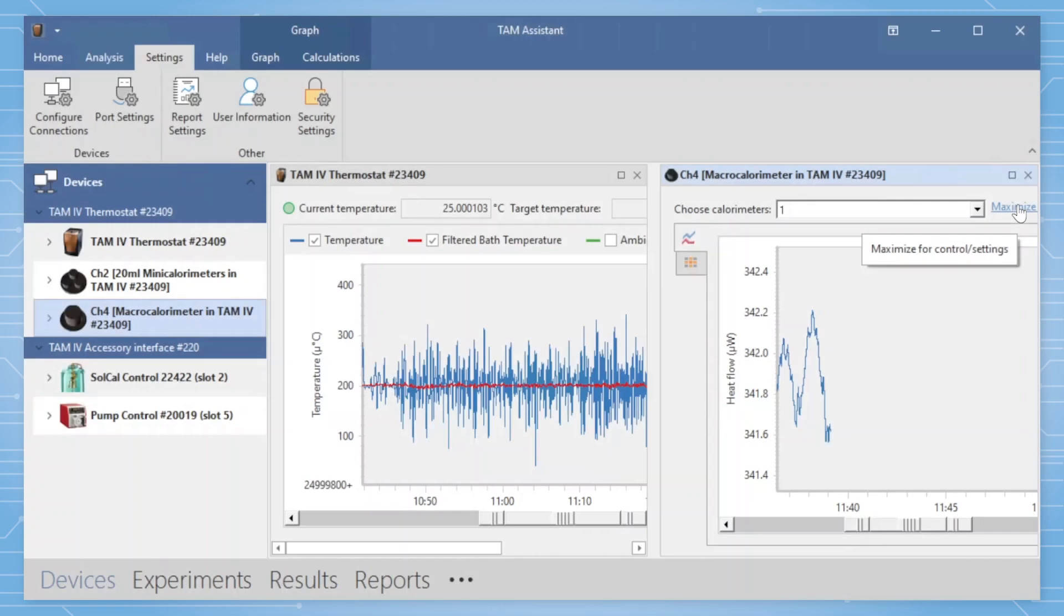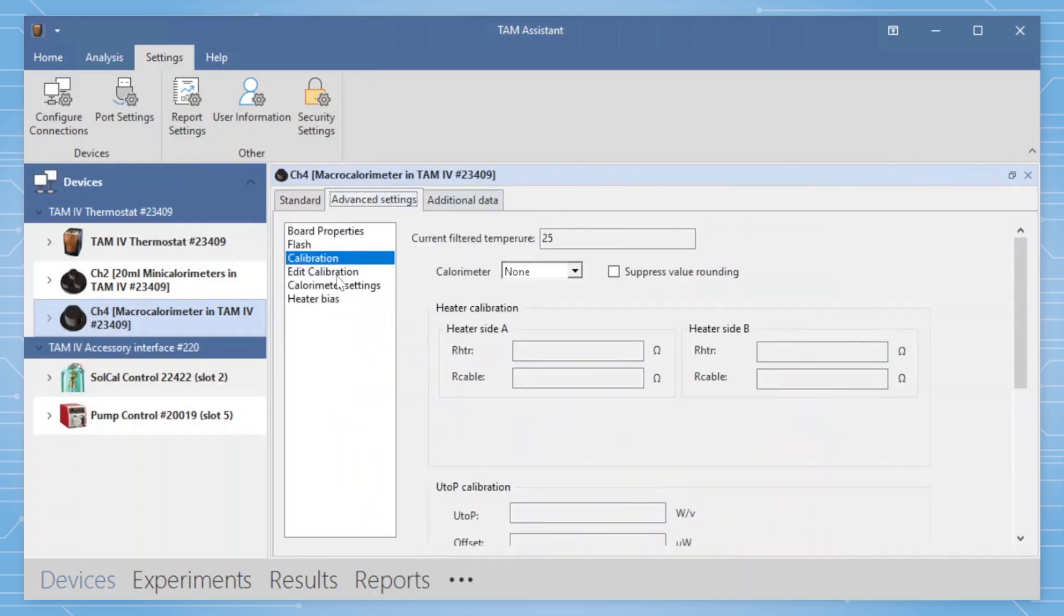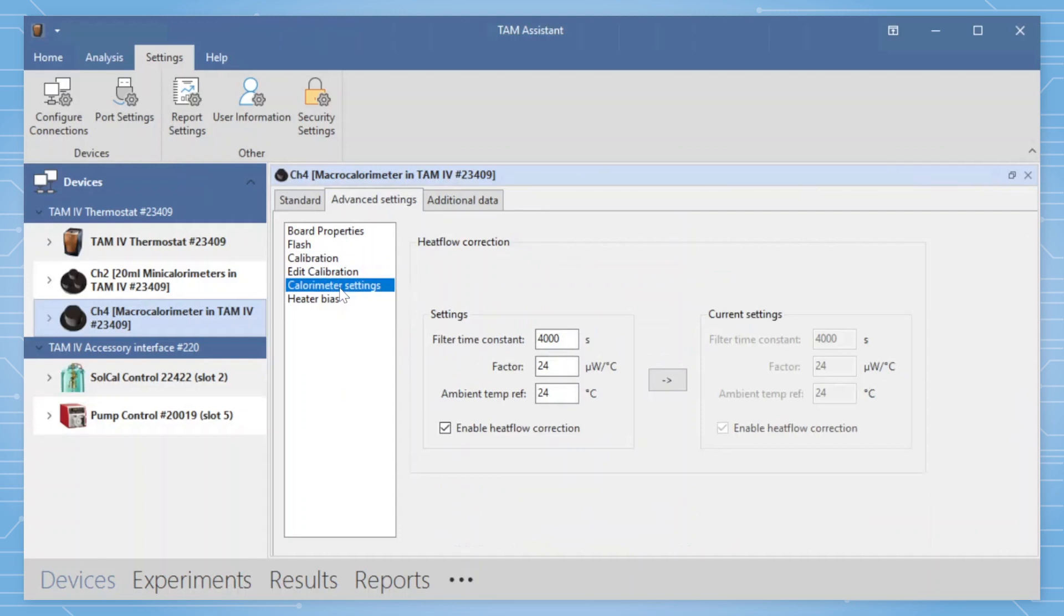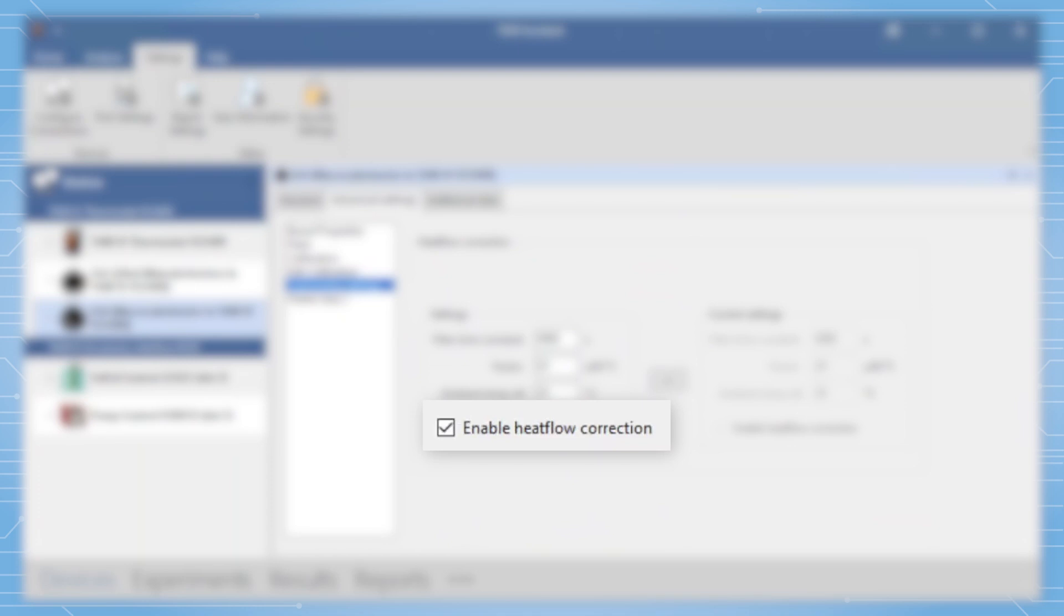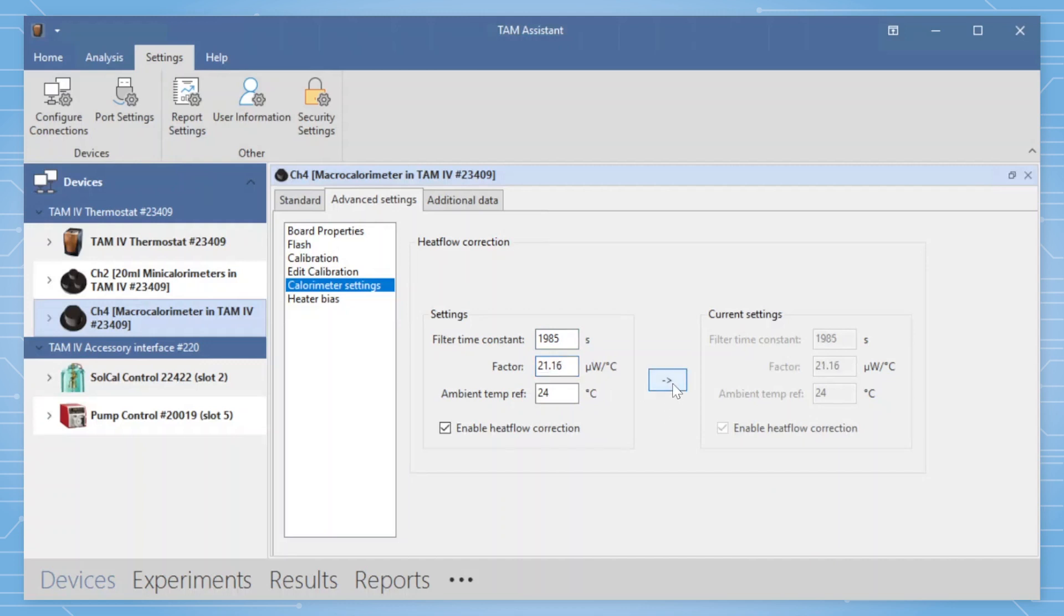Go back to the TAM Assistant that is controlling the calorimeter. In the advanced settings tab, select calorimeter settings in the left panel. The heat flow correction window will be displayed. Make sure enable heat flow correction is checked. Enter in the filter time constant and heat flow dependency factor that was calculated in Excel. To apply, click the arrow in the middle. The calorimeter signal will now be corrected based on the filter time constant and heat flow dependency values applied.